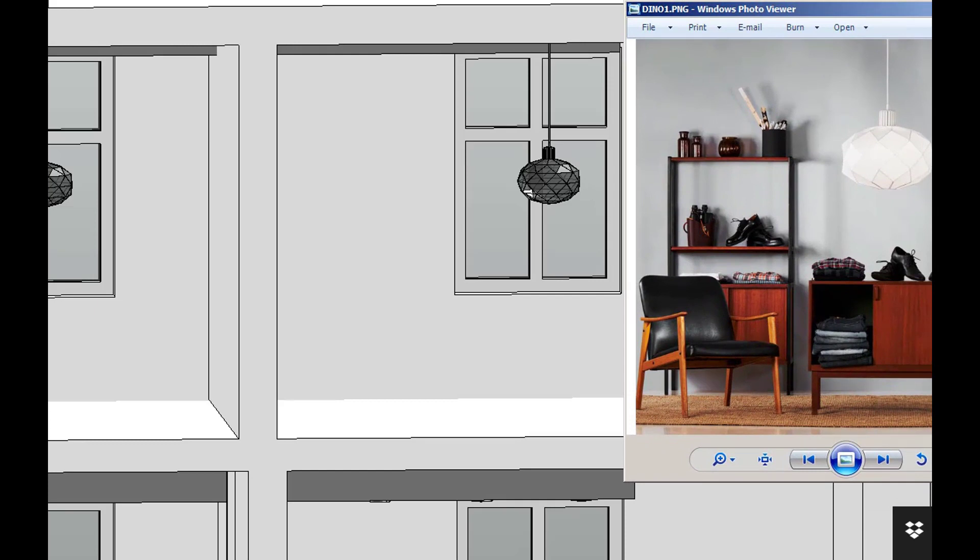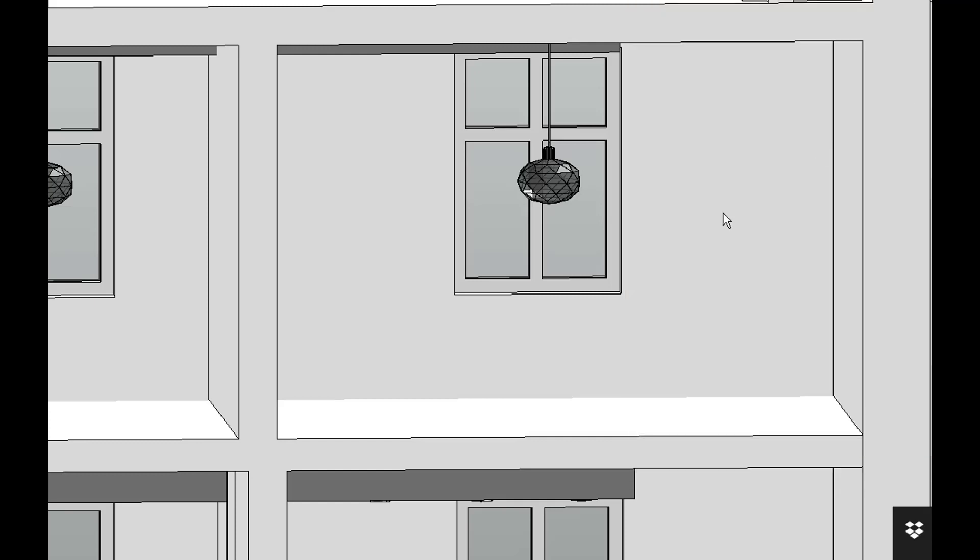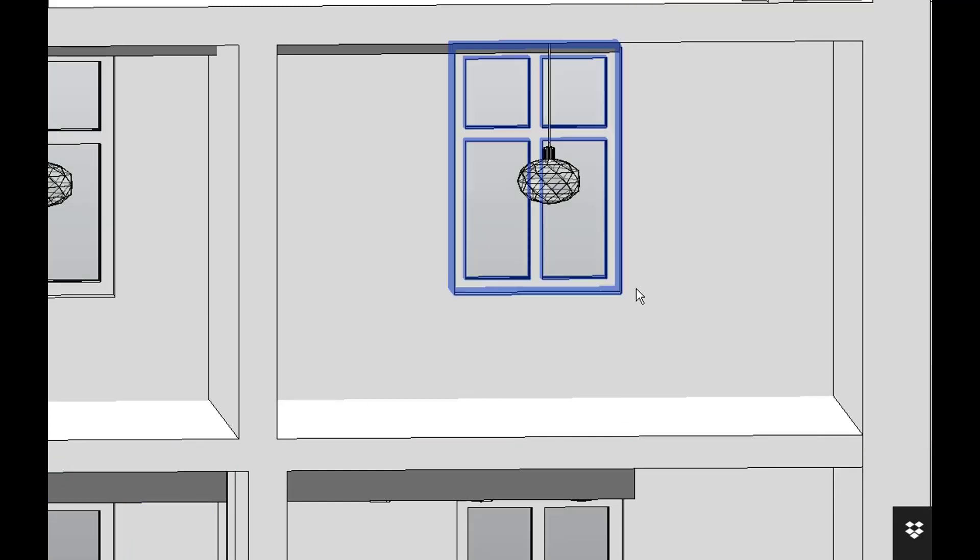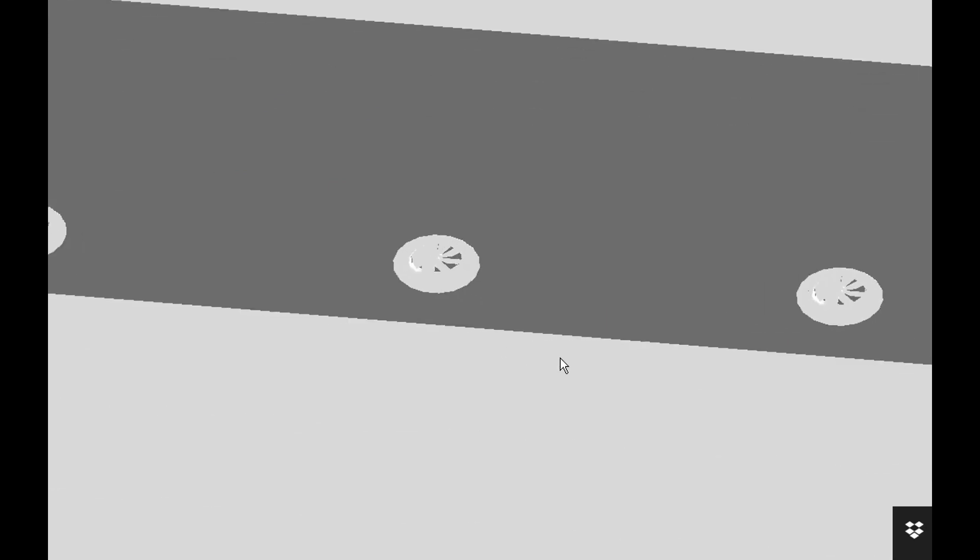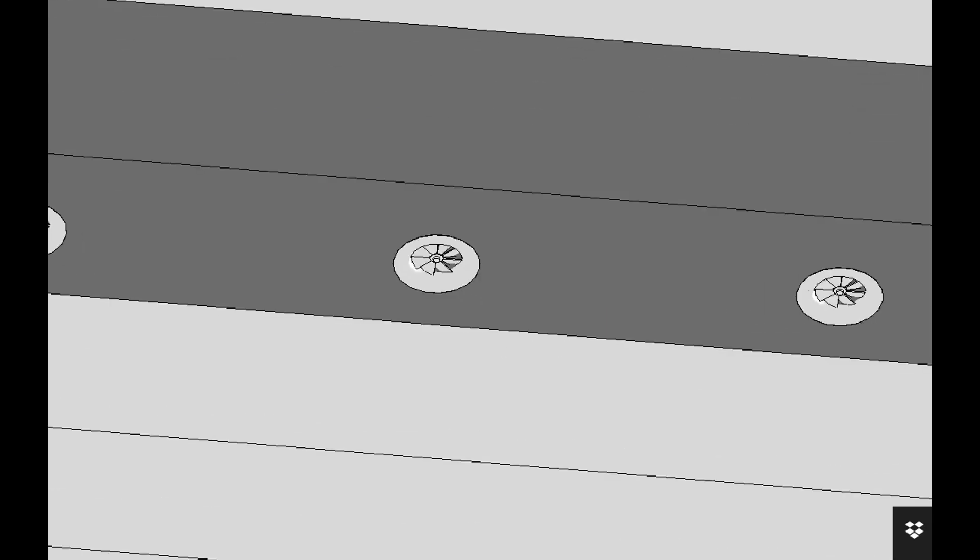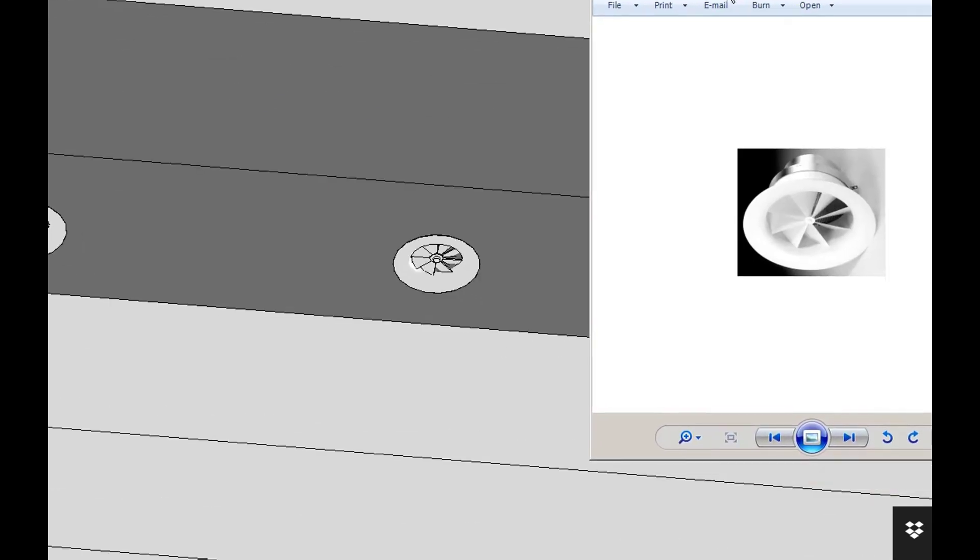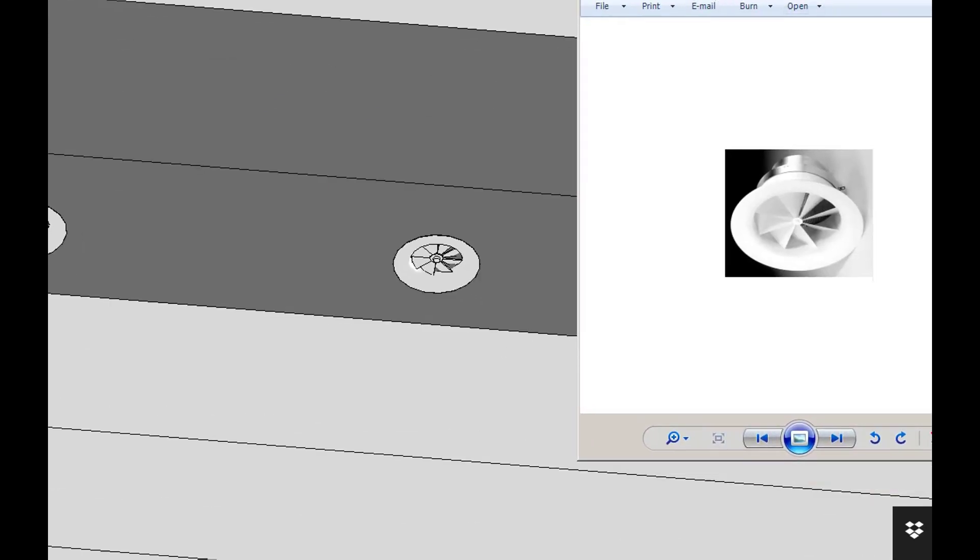You can also compare it to a picture of the real product. The next example is a ventilation product, an air terminal, which is immediately shown here in the project at LOD level 350. This can then be compared to a real-life product.